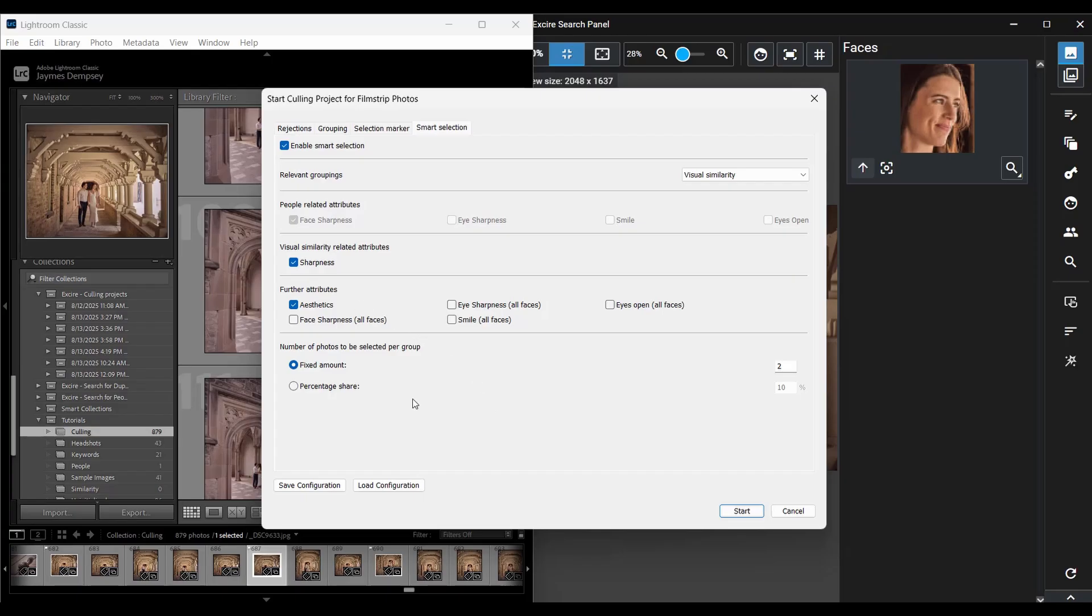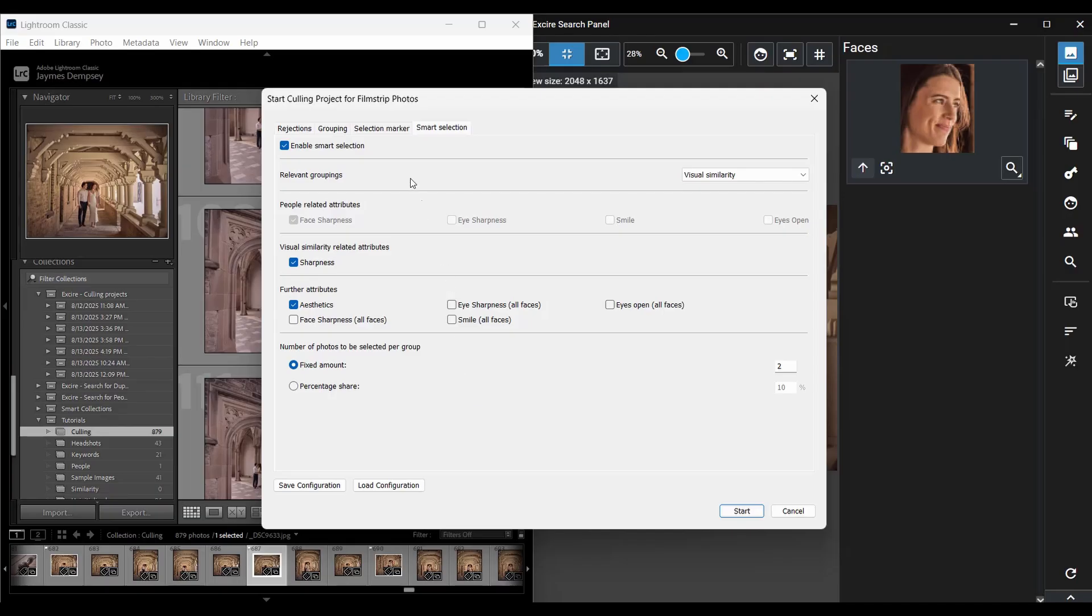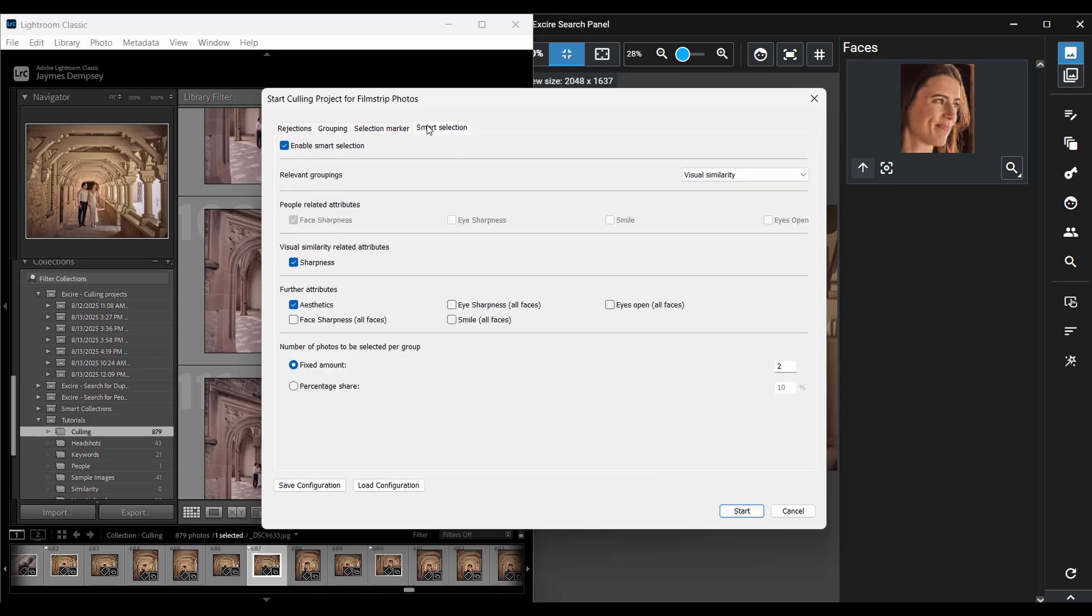And finally the AI applies a pick flag or stars or a color label to the top photos in each group which will send them directly into the selection collection on the side of your screen. And you can tell AI which marker it should apply to the top photos in each group right here and then right at the bottom of the smart selection tab here you can tell Exire how many photos you want it to choose from each group either a fixed number such as two shots from each group or a percentage of the group here.